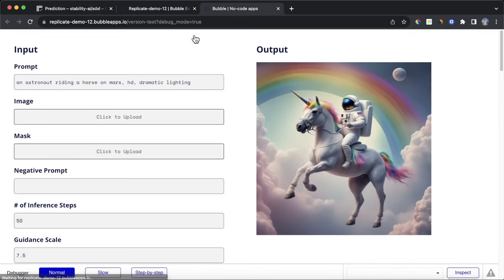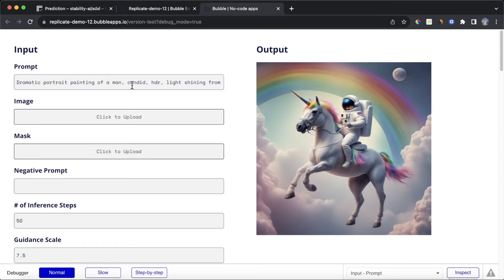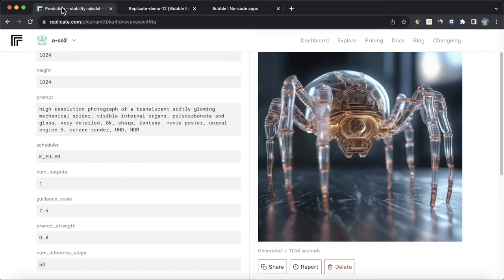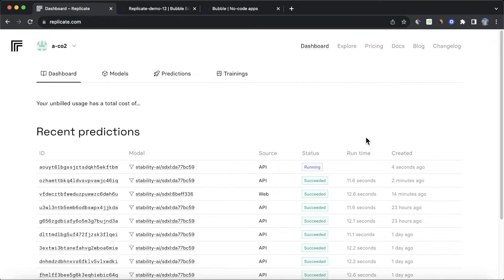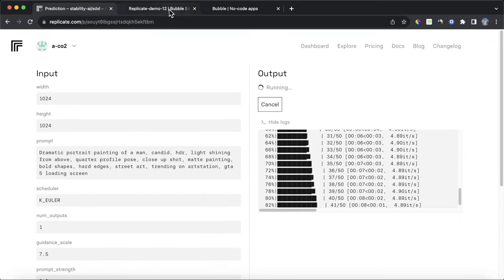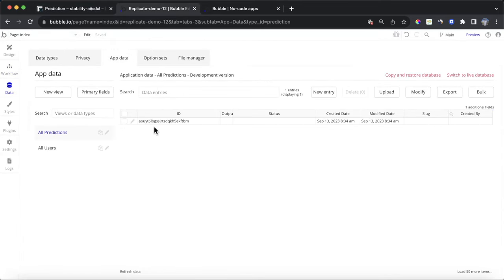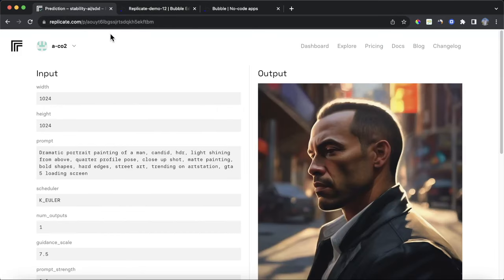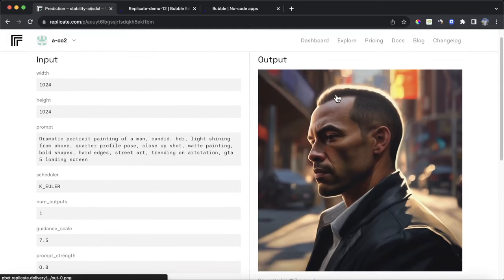I'll use a new prompt — a dramatic portrait of a man in a Grand Theft Auto style. After clicking submit, we can see something happened. On the Replicate dashboard it's still running, but importantly in our Bubble database we've created a new entry with an id starting with 'aoui' — and you can see that same id in Replicate. So we're matching the Replicate prediction id with what's in our Bubble database.